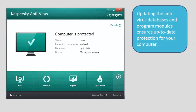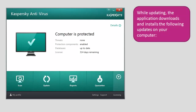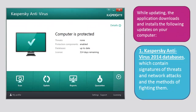Updating the antivirus databases and program modules ensures up-to-date protection for your computer. Kaspersky Antivirus 2014 databases contain information about threats and ways of eliminating them, so regular application update is required to ensure full protection against new threats. The application downloads and installs Kaspersky Antivirus 2014 databases, which contain signatures of threats and network attacks and the methods of fighting them.